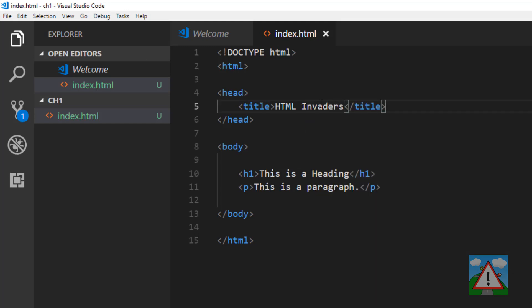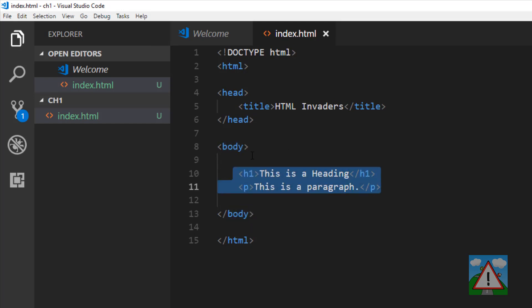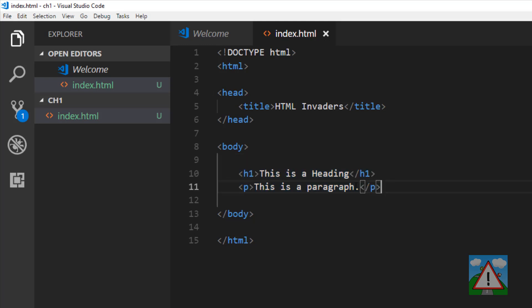Then we have a body element here. Inside the body, all the things that will be shown on the webpage are put inside the body. We have an H1 for a heading, that will be big bold text, and a P is a paragraph, that will be in normal text.